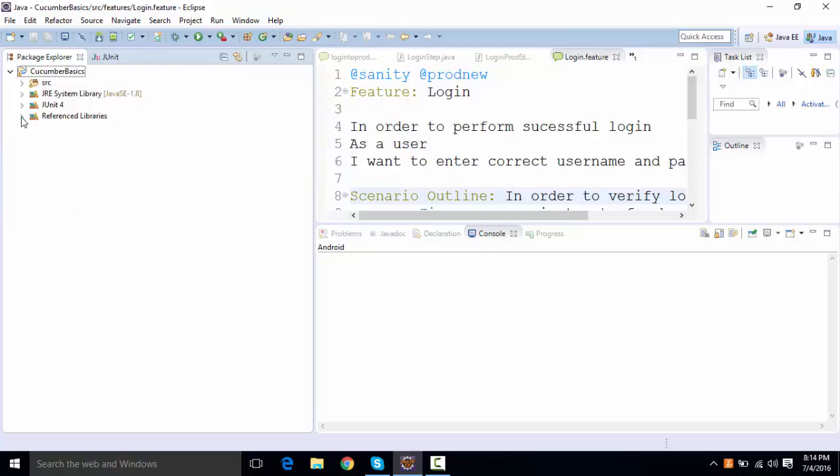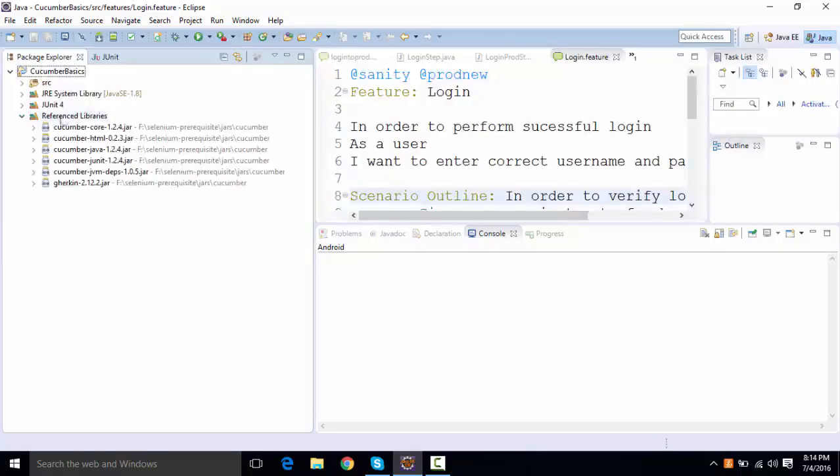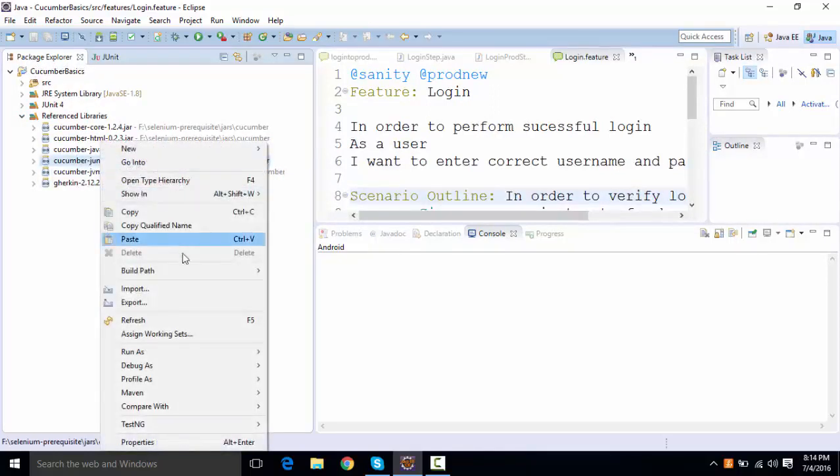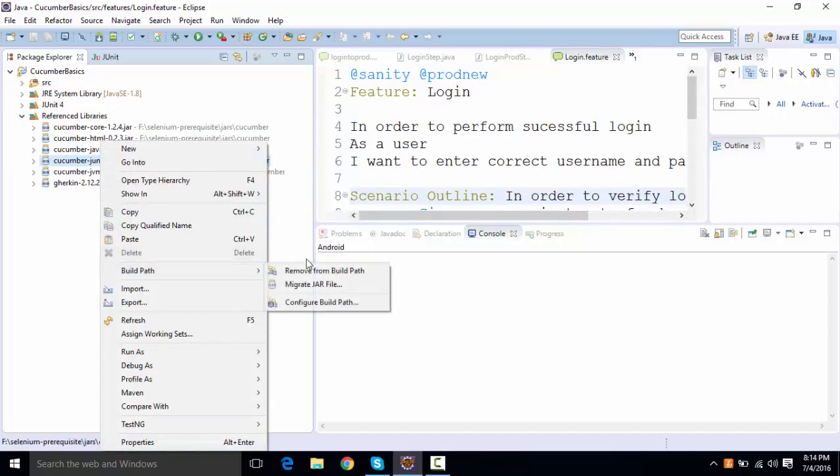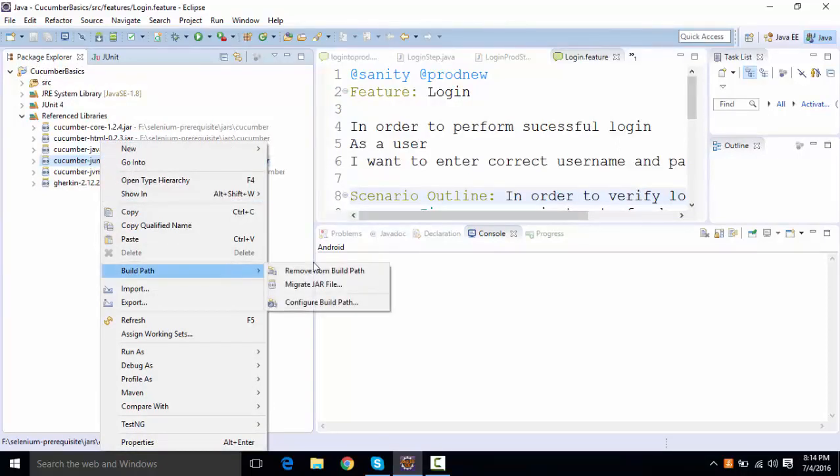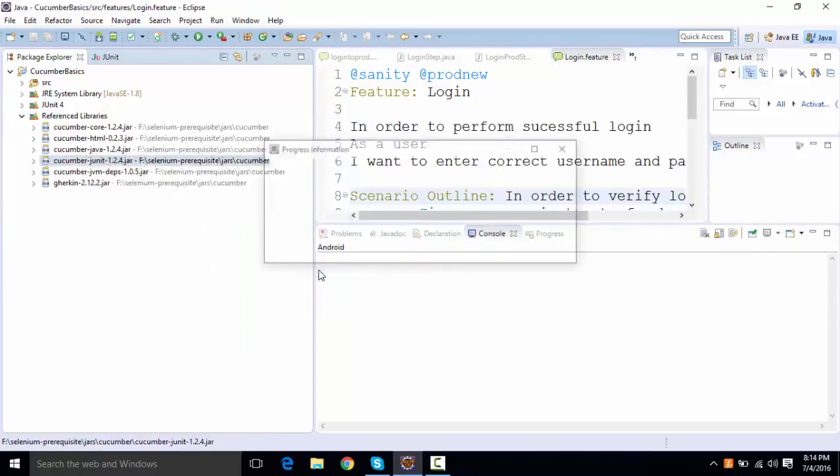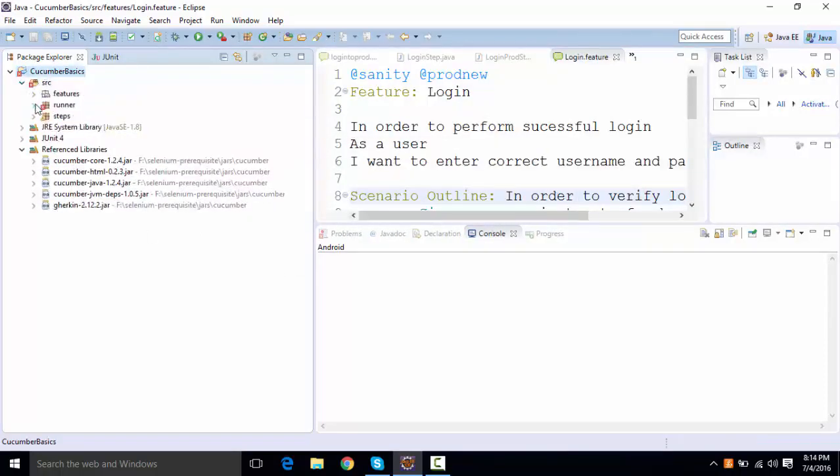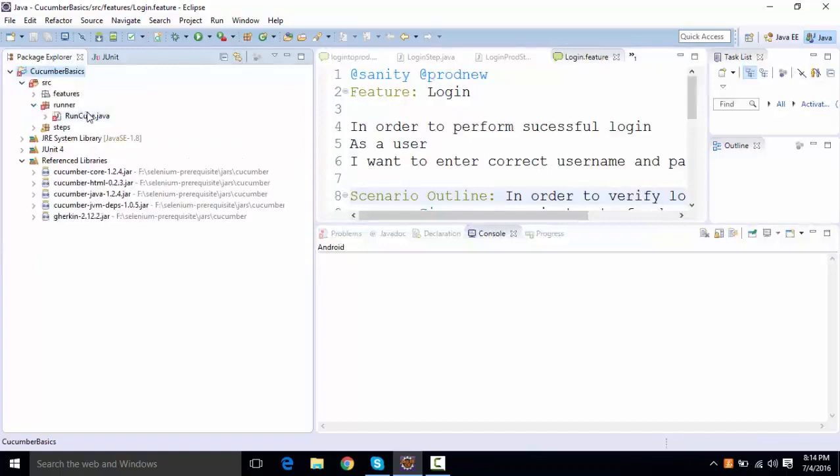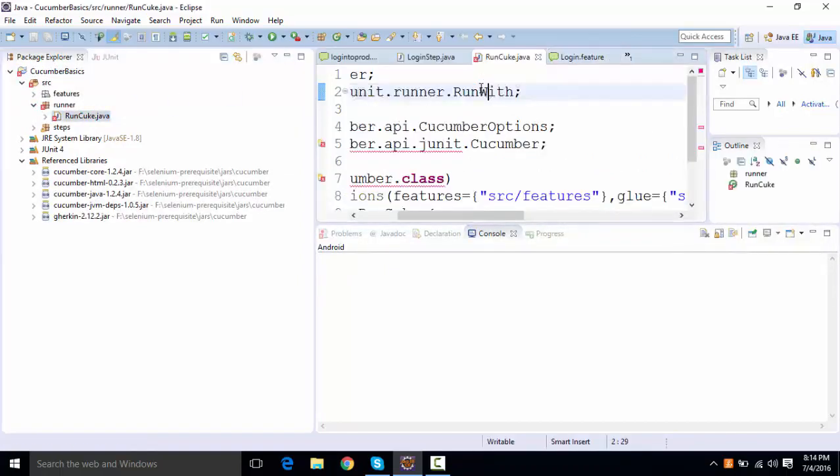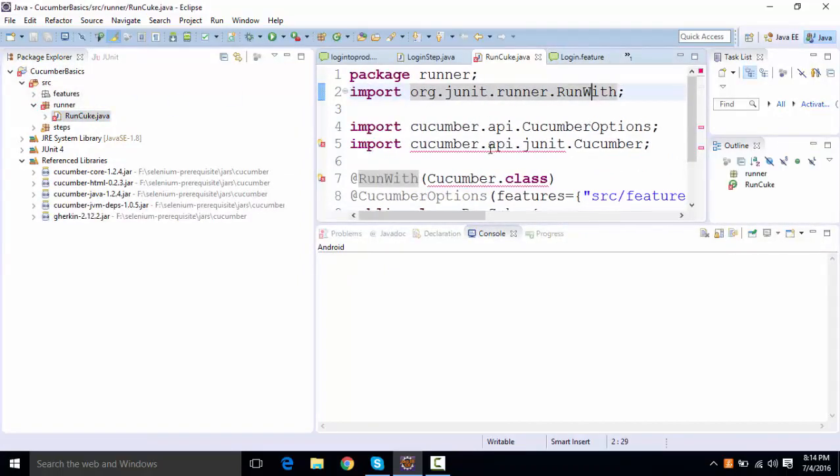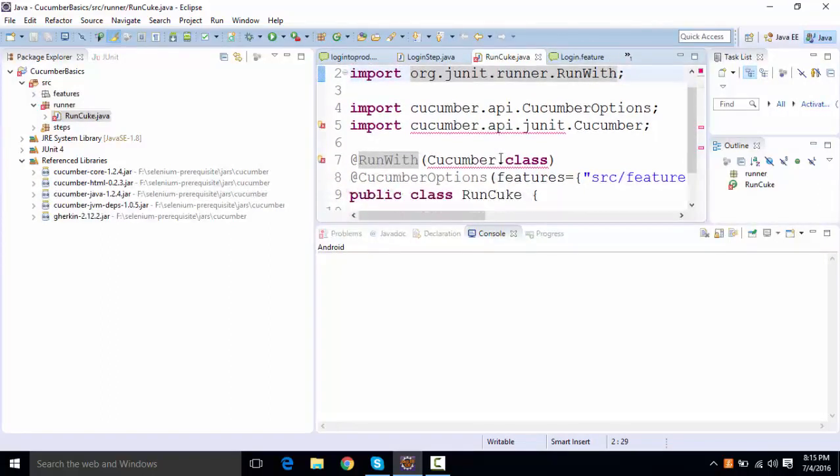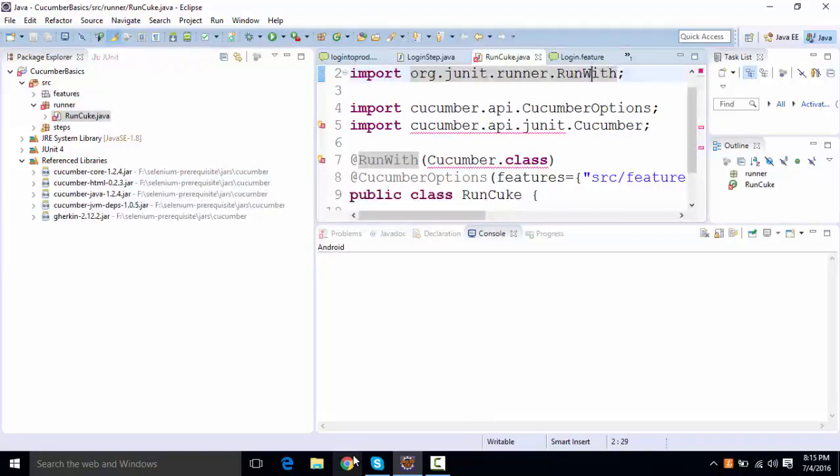The very first thing, if you take a look at the reference library, we have added this Cucumber JUnit jar file. So what I'll do, I'll just going to remove this jar file and we're going to add the jar file that is Cucumber TestNG now. So if I remove this, I'll start getting some errors because I have included something from Cucumber JUnit API over here.